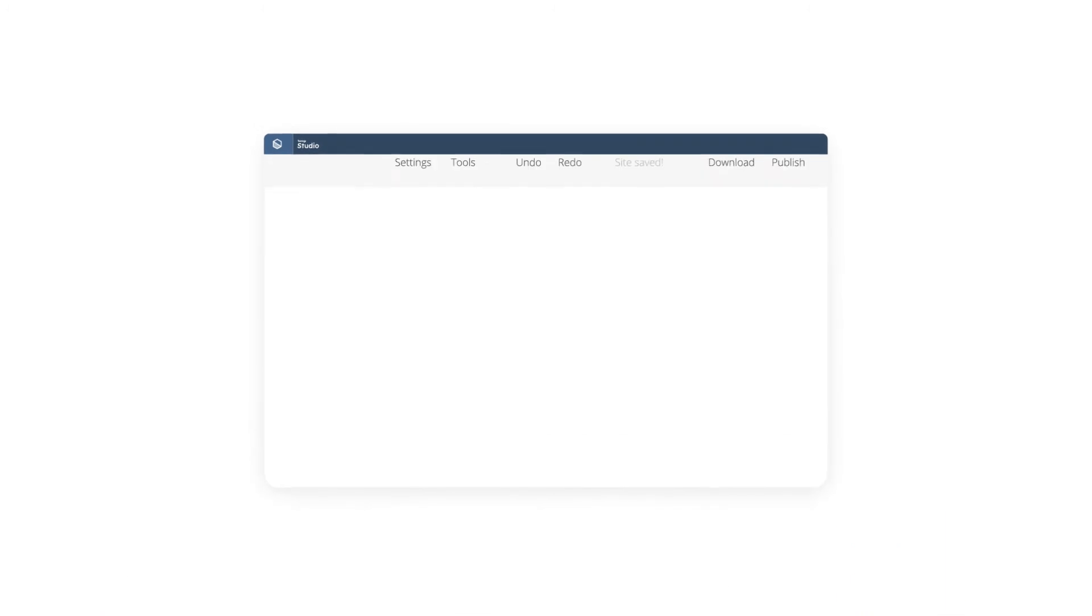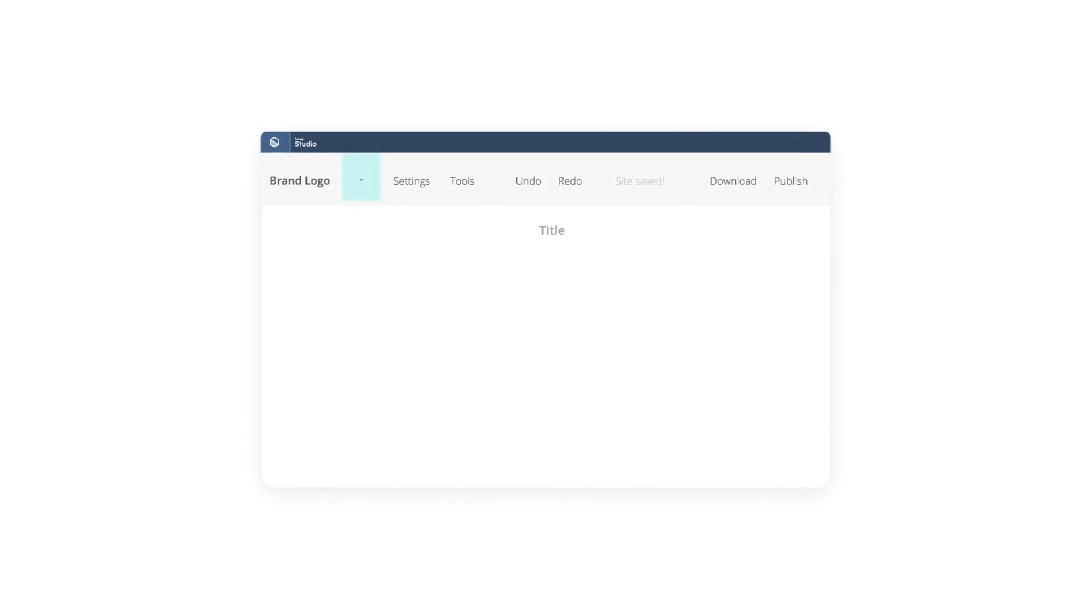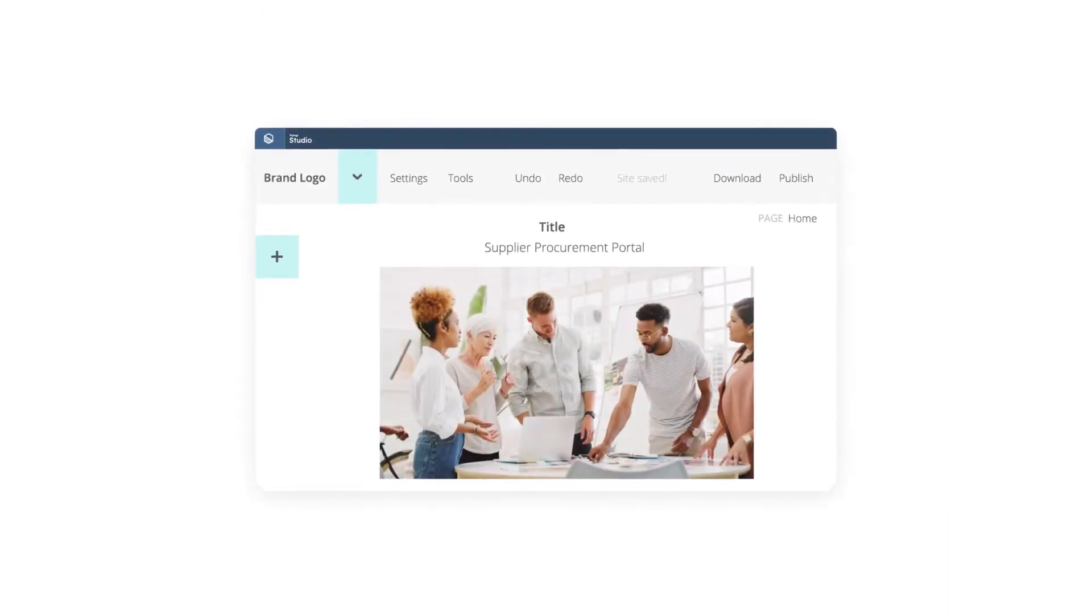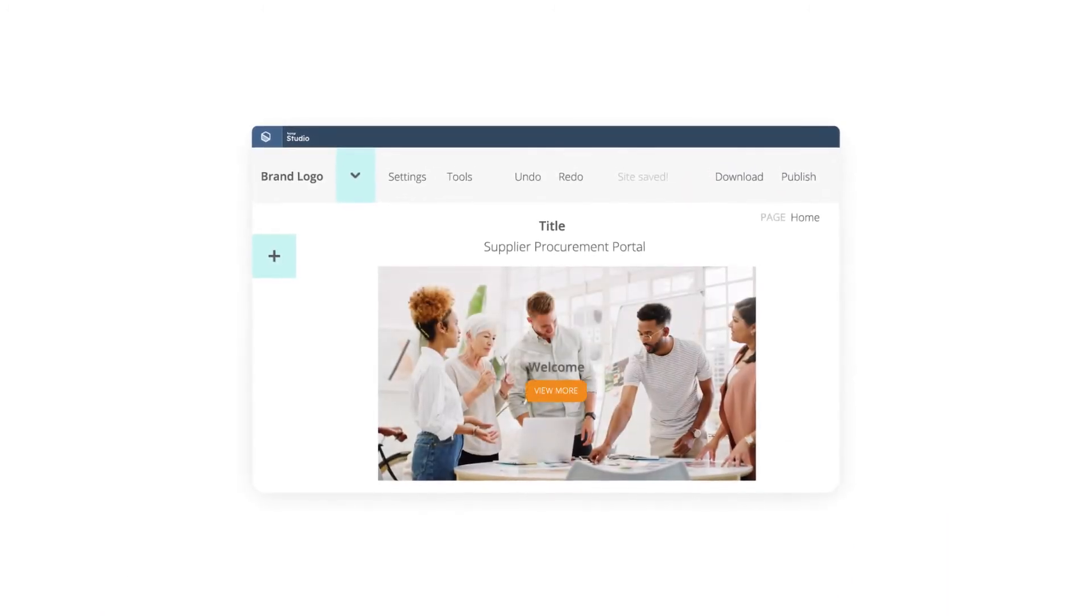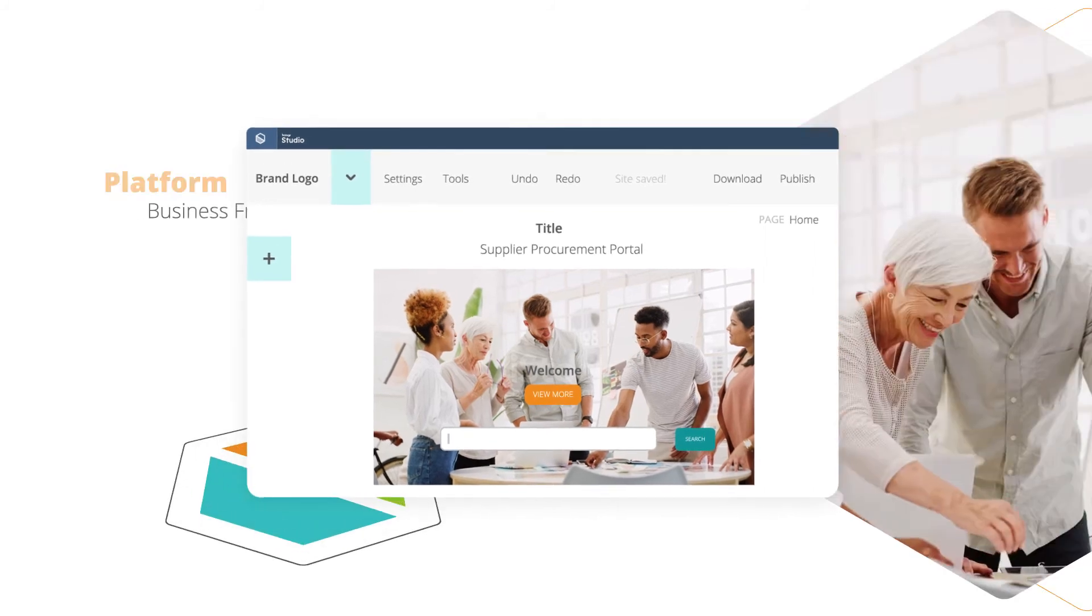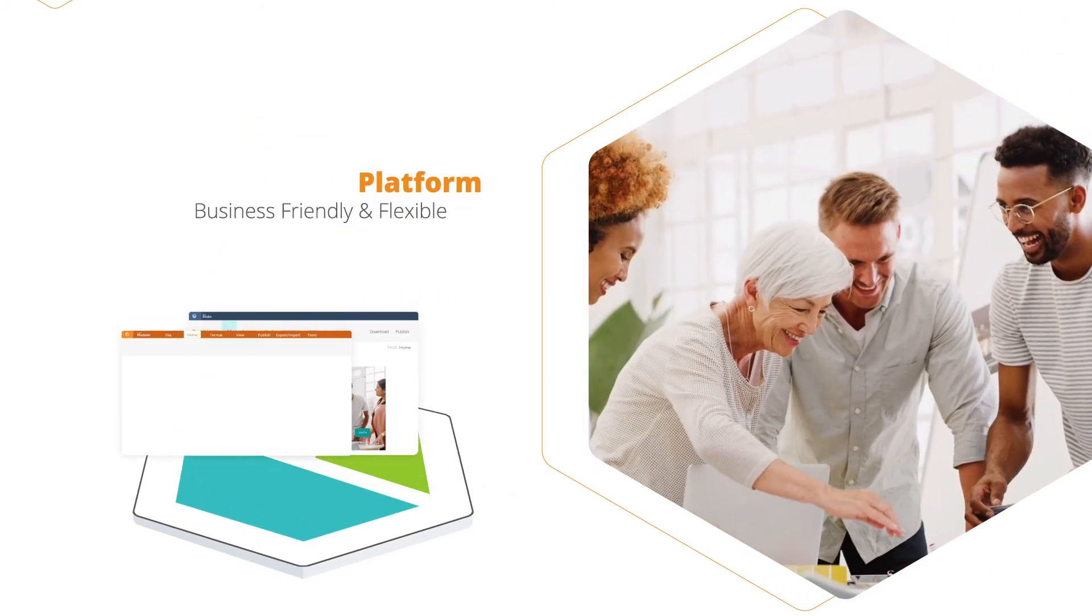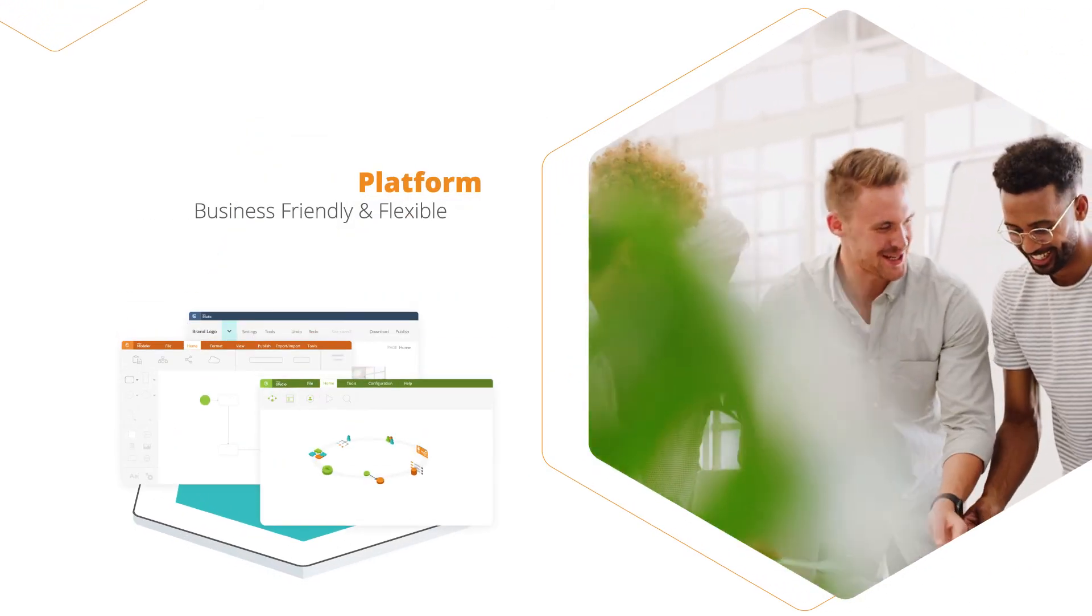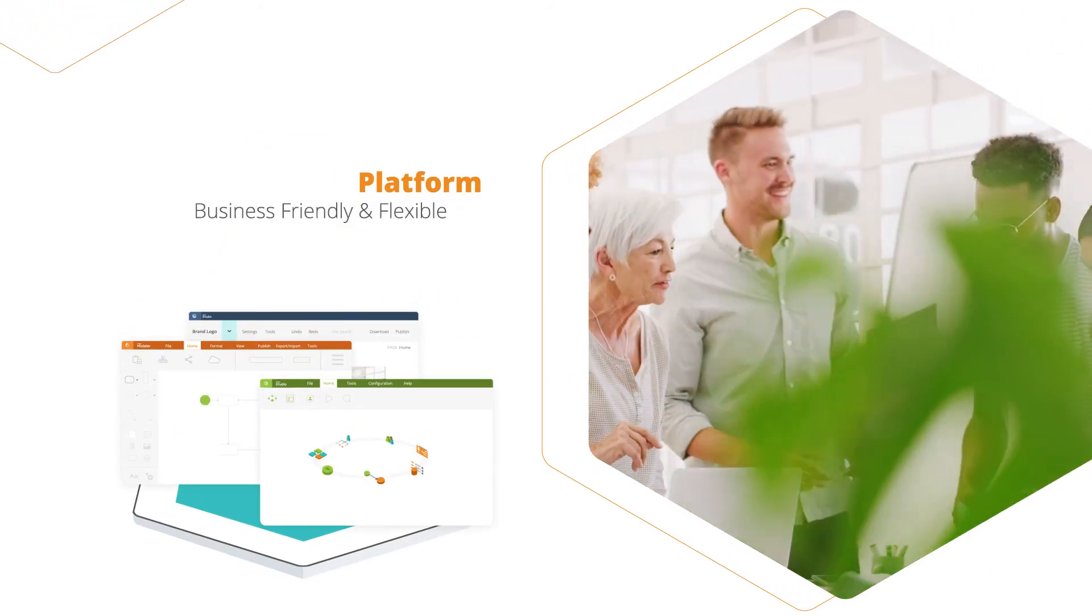Or anyone can build a bespoke, contextualized portal with no coding using Bizzagi Sites. Bringing every process to one flexible, business-friendly platform.